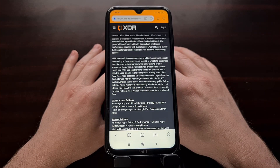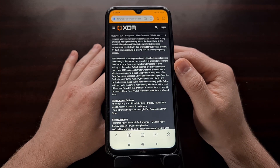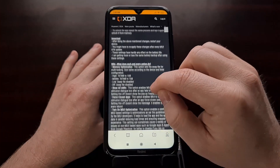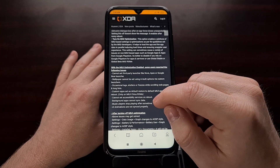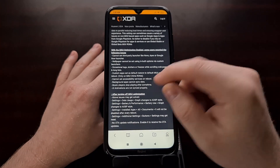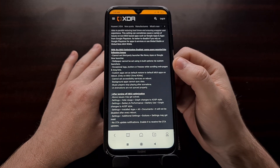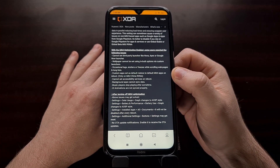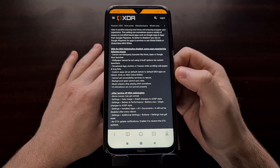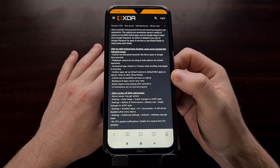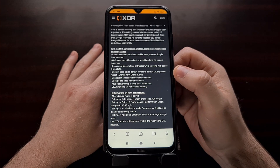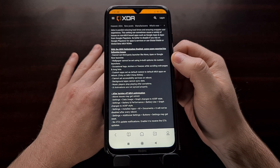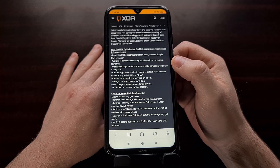By default, MiUI is very aggressive when it comes to managing RAM and killing apps in the background, but the company has made a number of other changes to its Android OEM skin. One of the things they have added is what is labeled MiUI optimization. By default, this toggle is enabled, but we're seeing a lot of reports about people having issues using their Android device when this toggle is enabled. For example, some people have been unable to set third-party launchers when MiUI optimization is enabled.